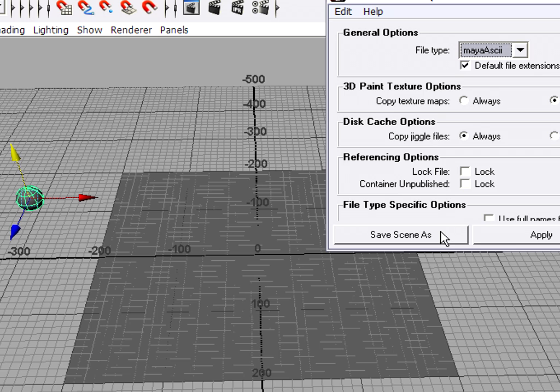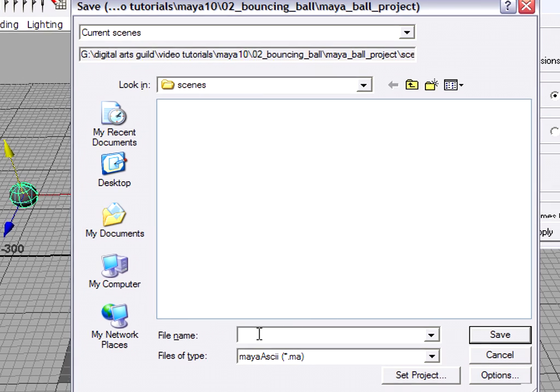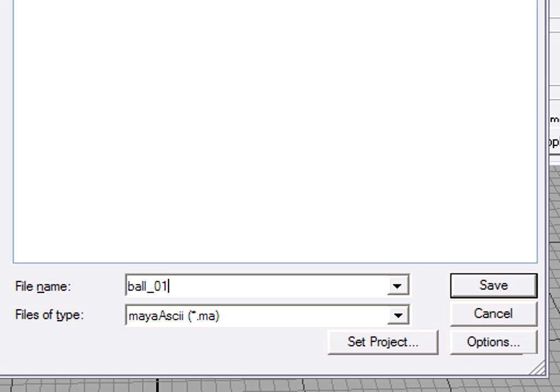Okay, we can click Save Scene As and go back. From now on, I'll always save as Maya ASCII. And I'll call this one Ball01. Put an underscore in there, too. You're going to want to save numbered versions of your scenes instead of overwriting the same scene. Because if you get into trouble, you can always go back to an earlier version that you've saved.